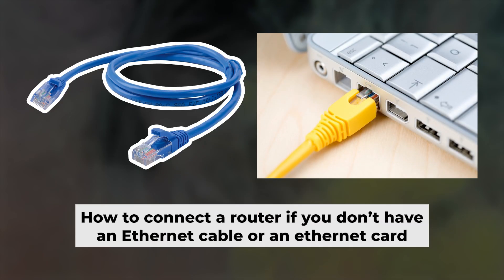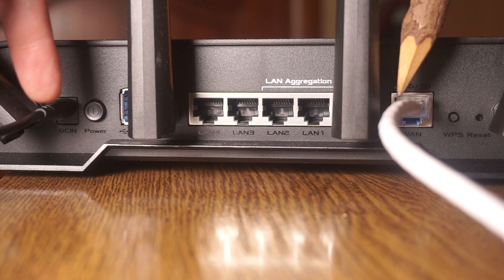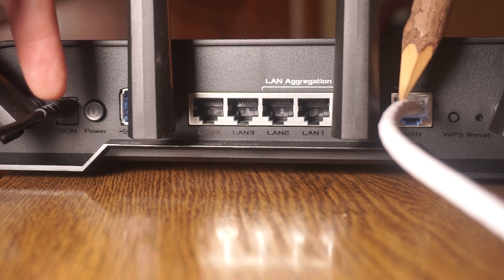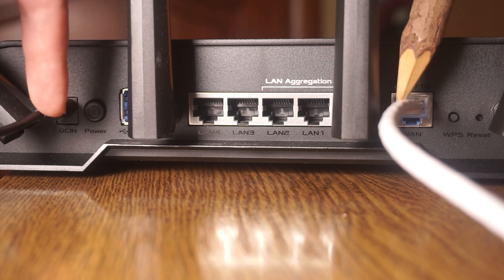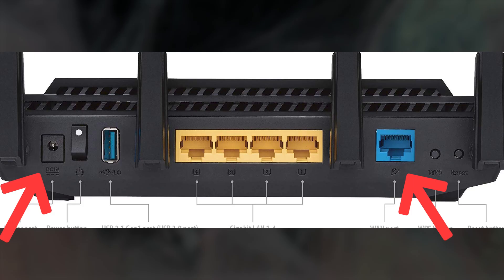But first, I will show you another method for connecting the router if you do not have an ethernet cable or your computer does not have an ethernet port. Connect the router to the power adapter and cable from your internet provider.